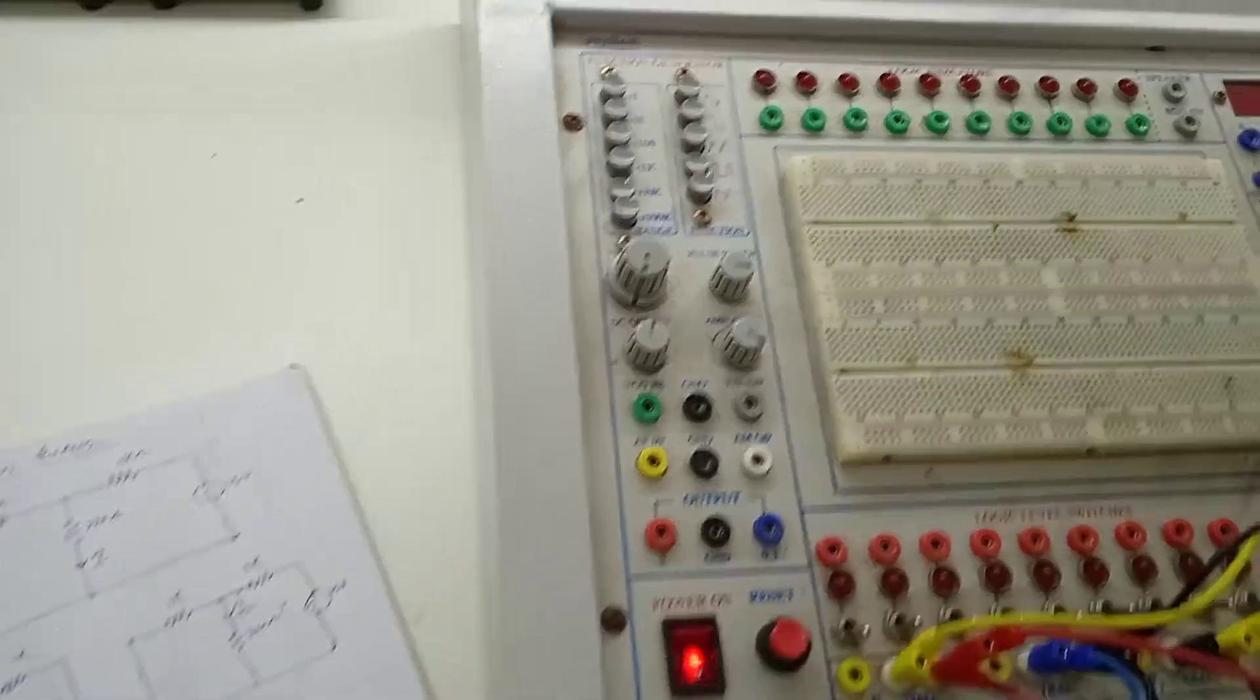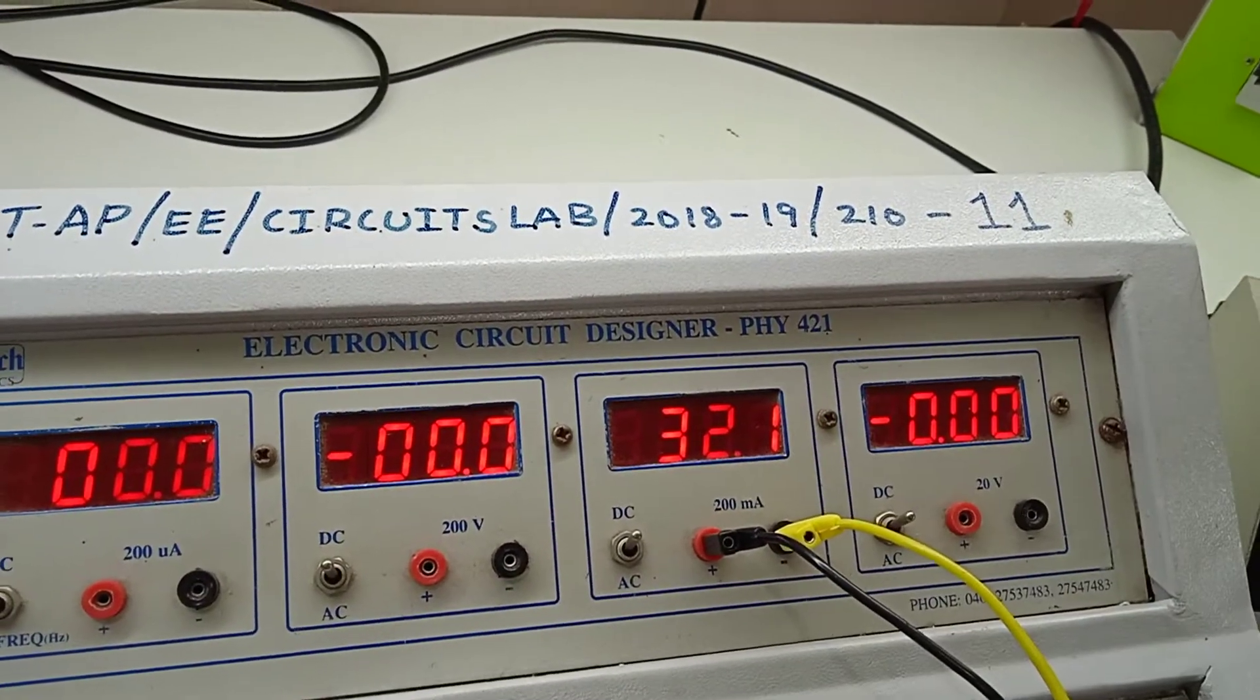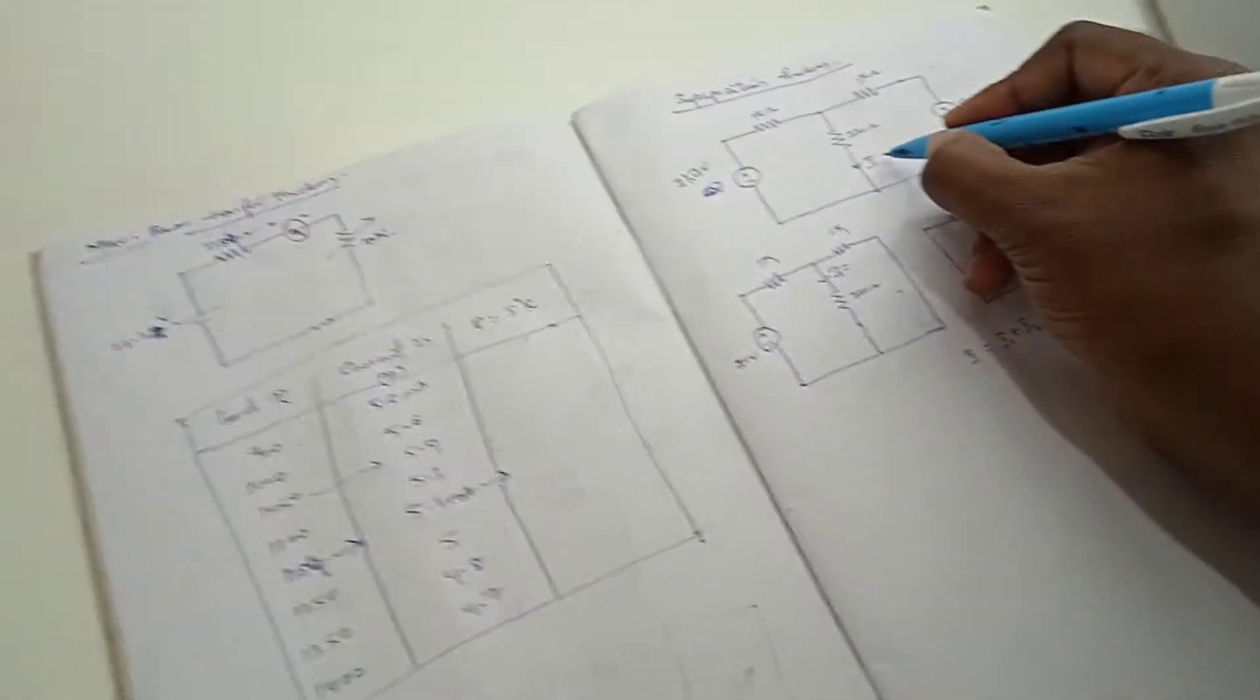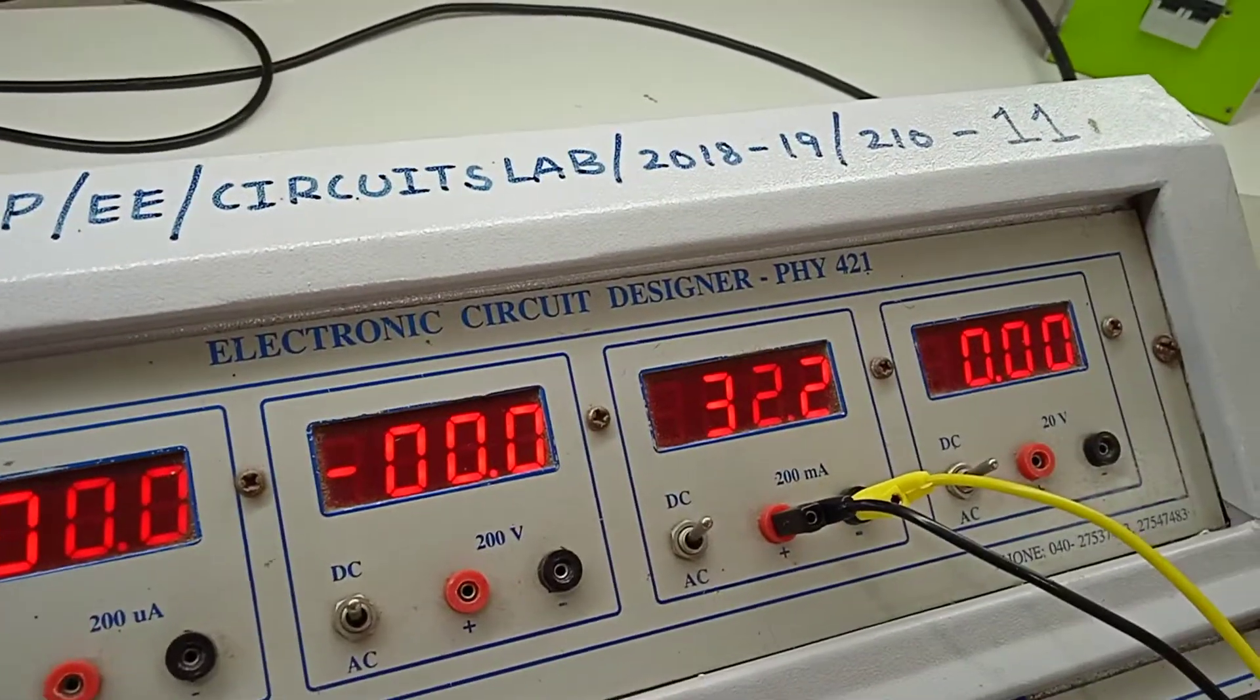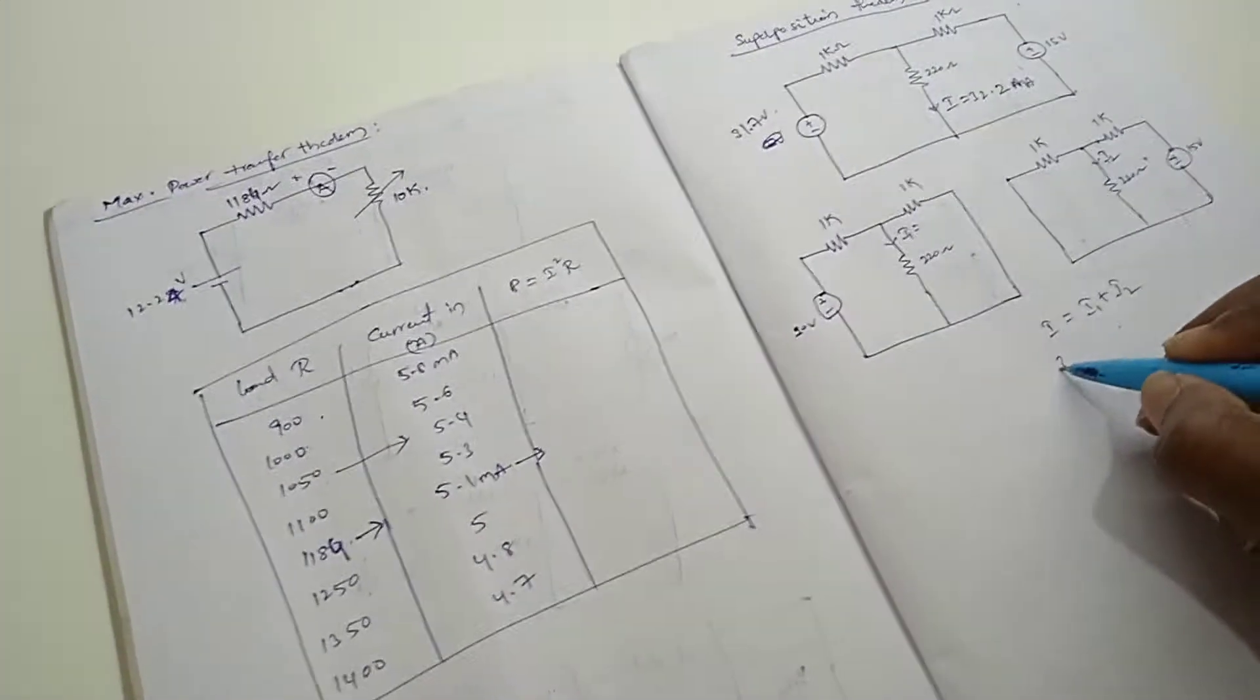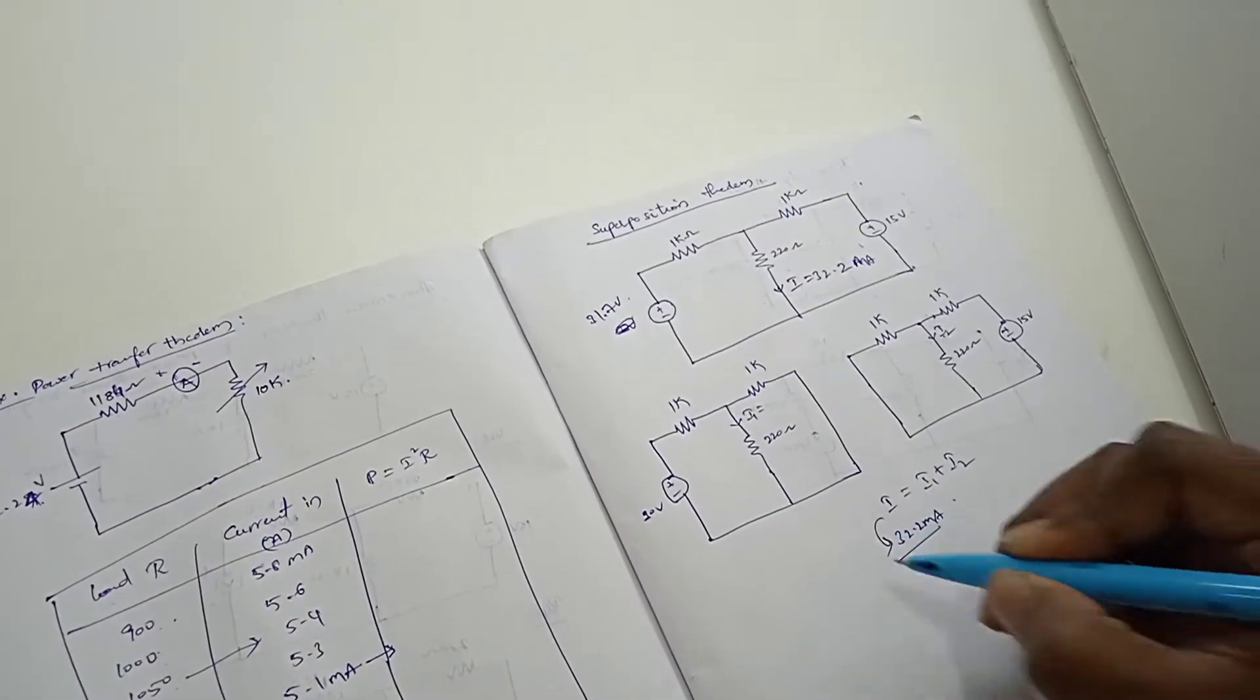Now, let us see the current flowing in this is 32.1 amperes. So, the current flowing here it is 32.2 amperes. Sorry, it is milli amperes. So, here this is 32.2 milli amperes. This I.